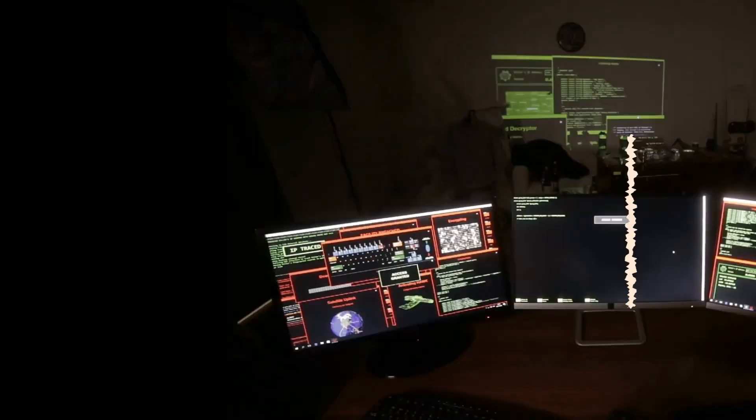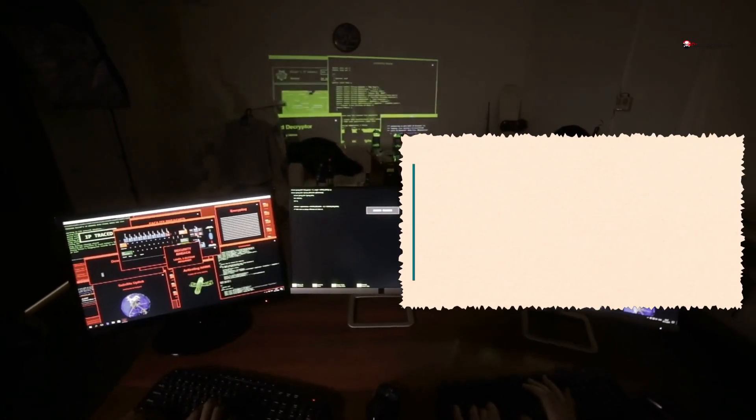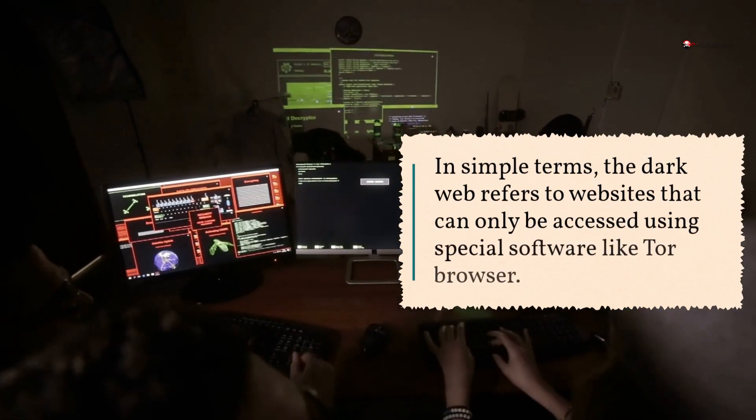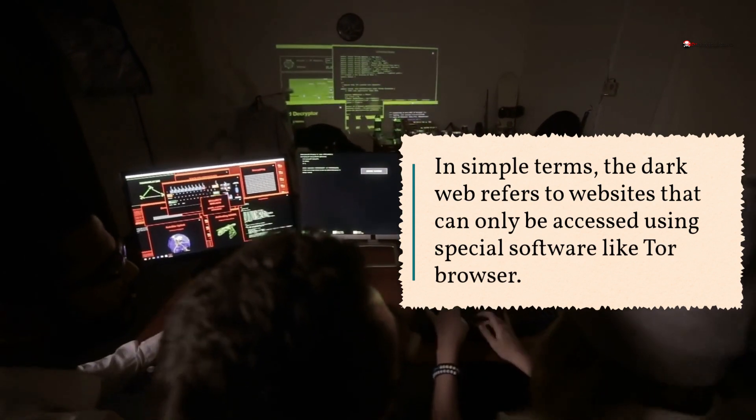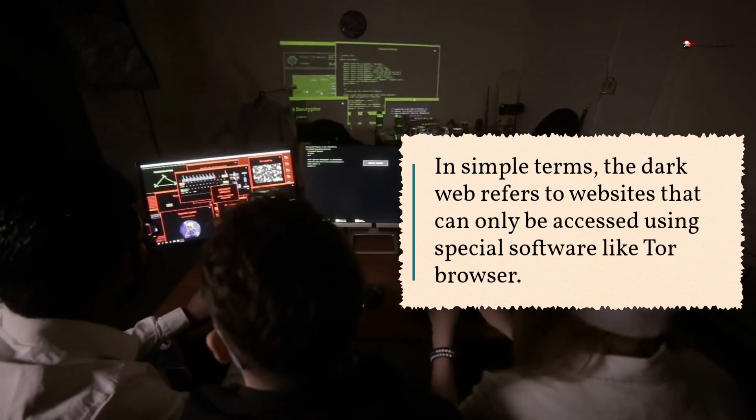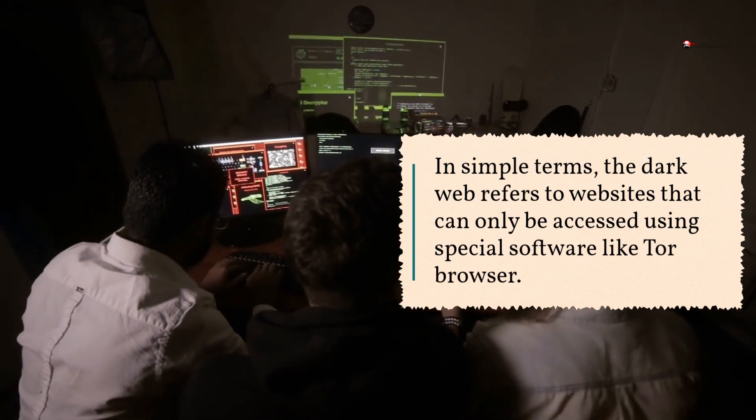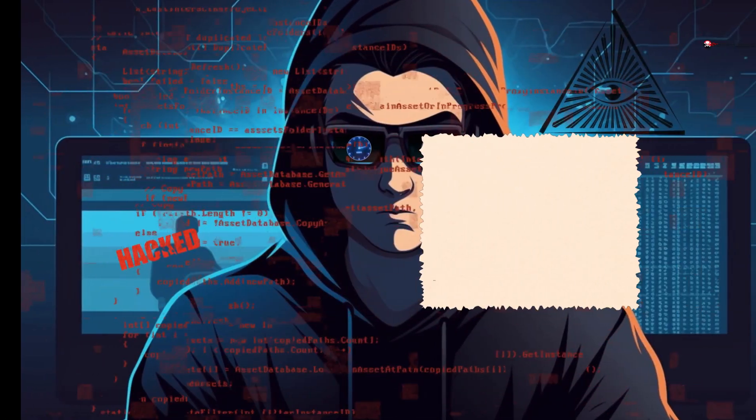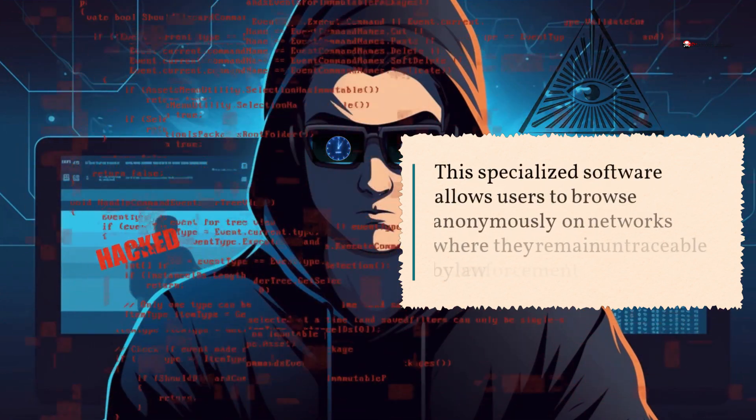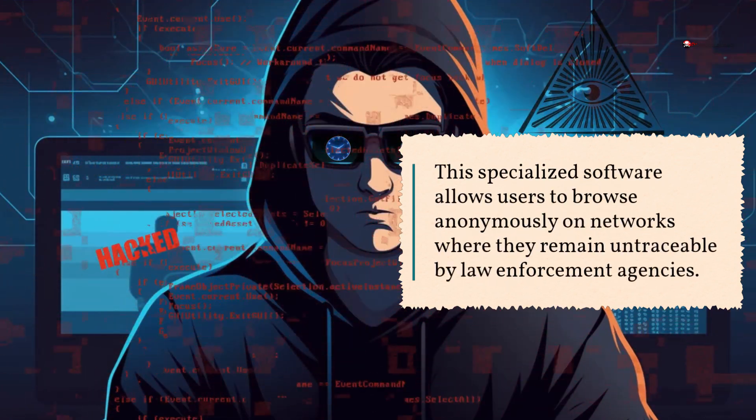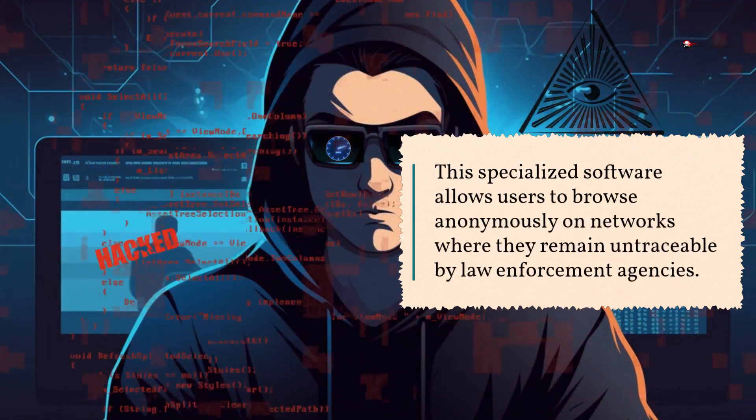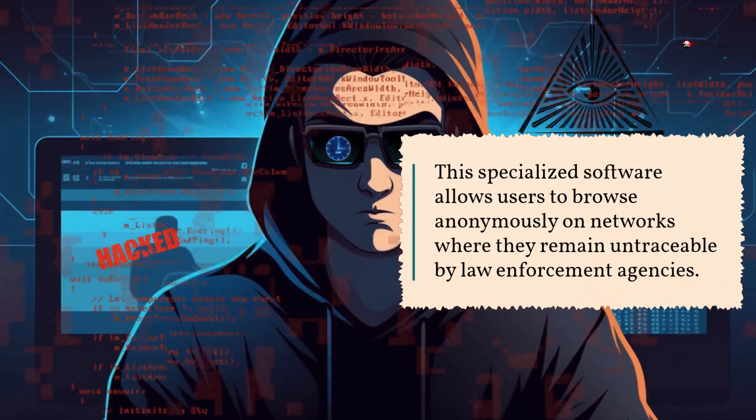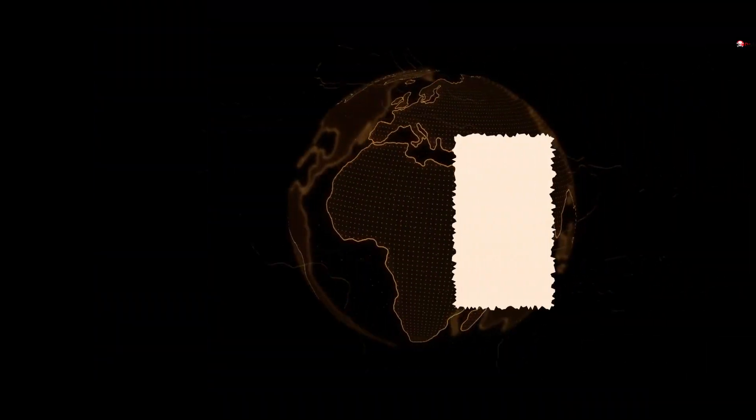What is the Dark Web? In simple terms, the Dark Web refers to websites that can only be accessed using special software like Tor Browser. This specialized software allows users to browse anonymously on networks where they remain untraceable by law enforcement agencies.